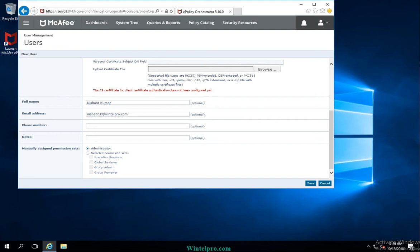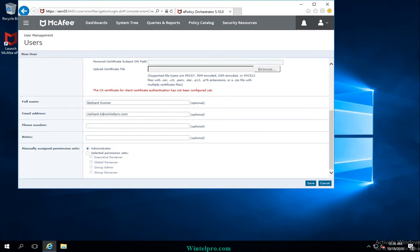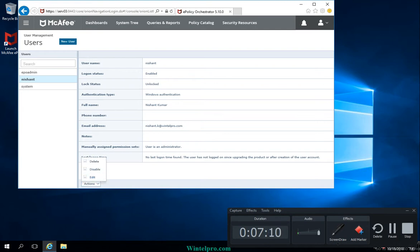I am assigning administrator rights so we can see how Nishant.k accesses the EPO. After setting all these things, I click Save. The account has now been created and I can see the details for the Nishant account: username, logon status, lock status, authentication type showing Windows authentication, and full name and other details.